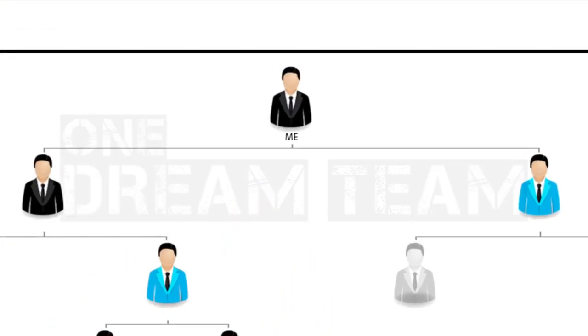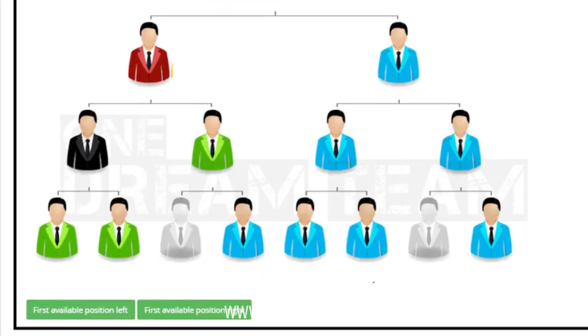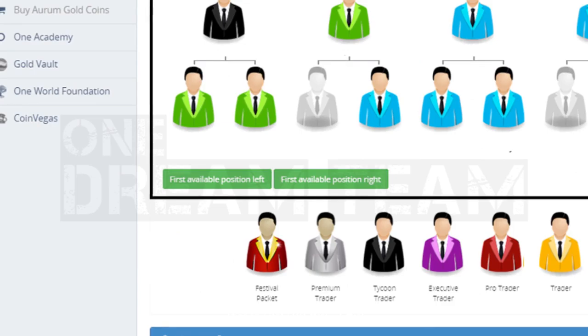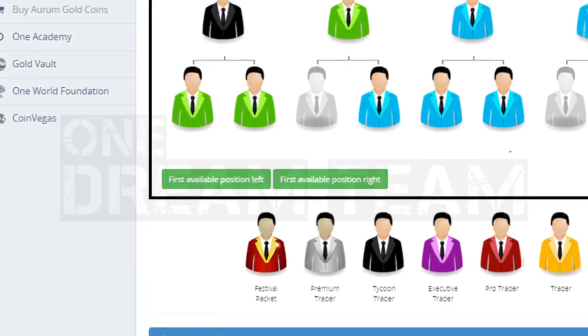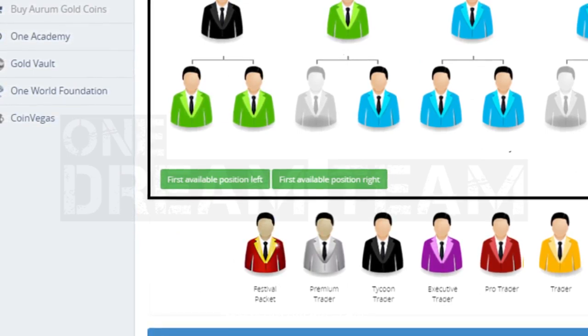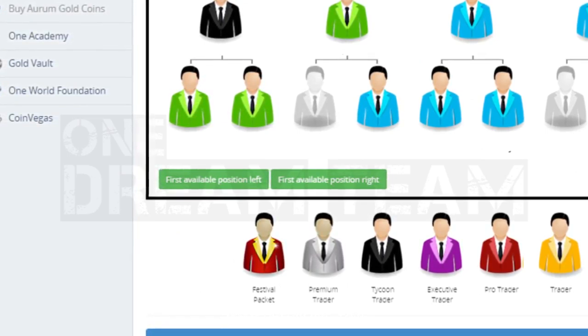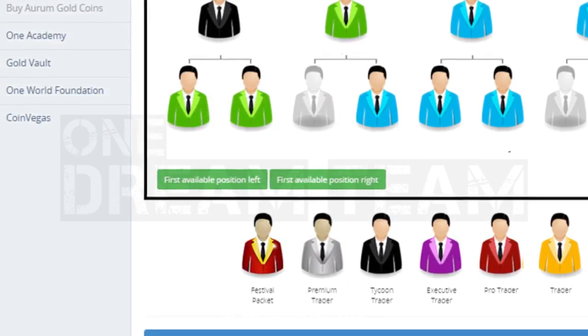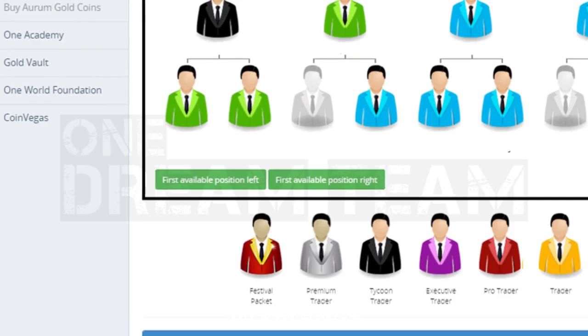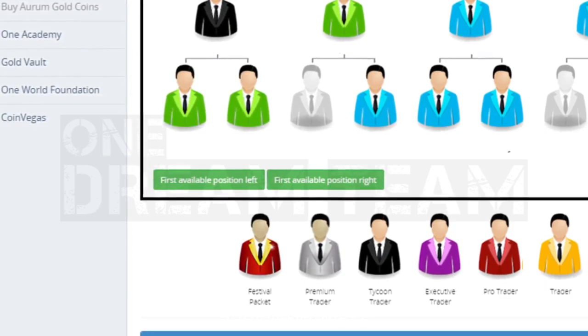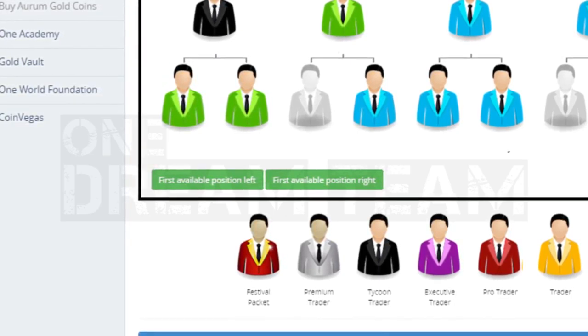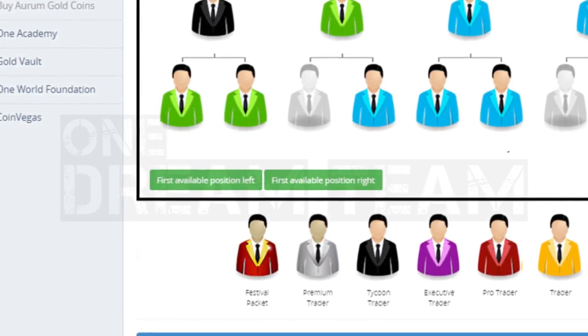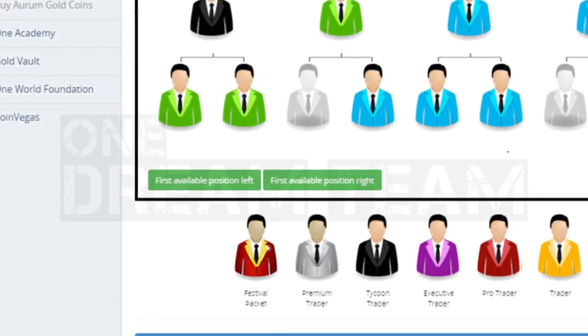You are able to navigate in the tree by clicking first available position left or right to smoothly find the first available spot for registration. This option comes in handy once your organization is growing.